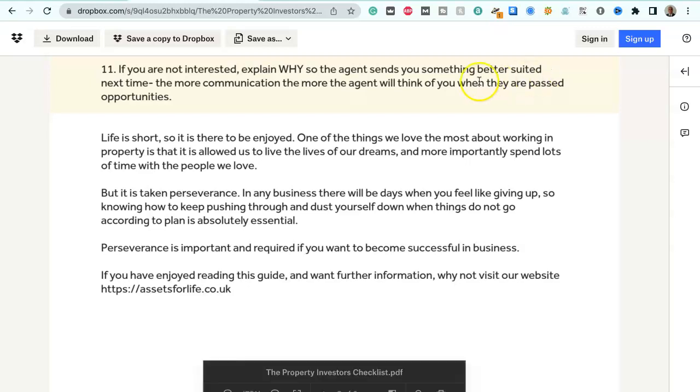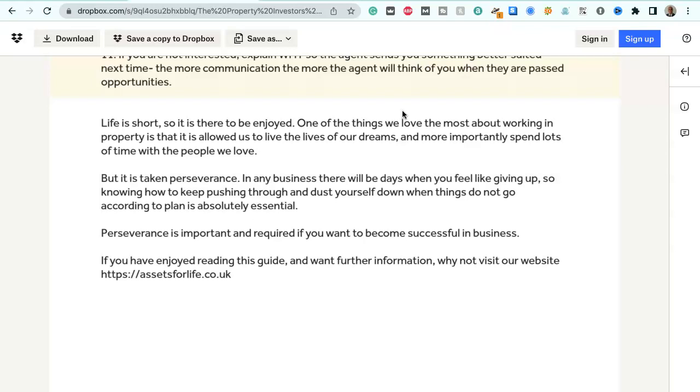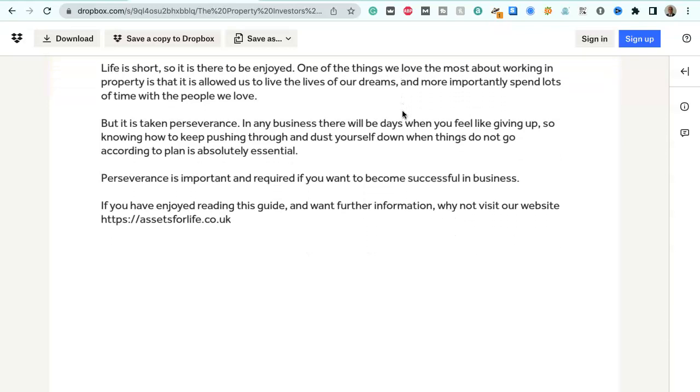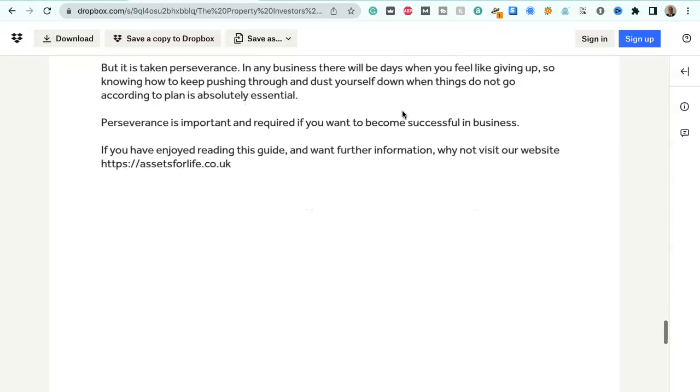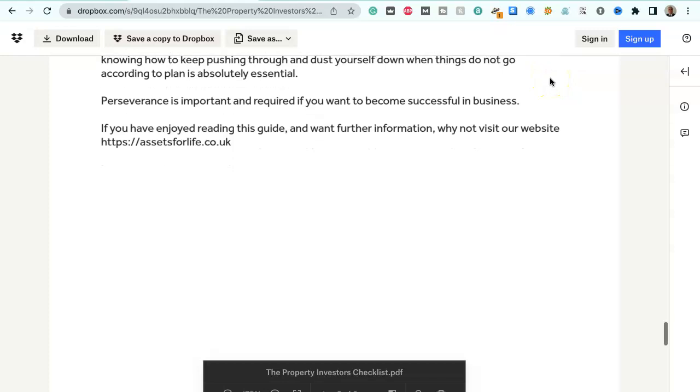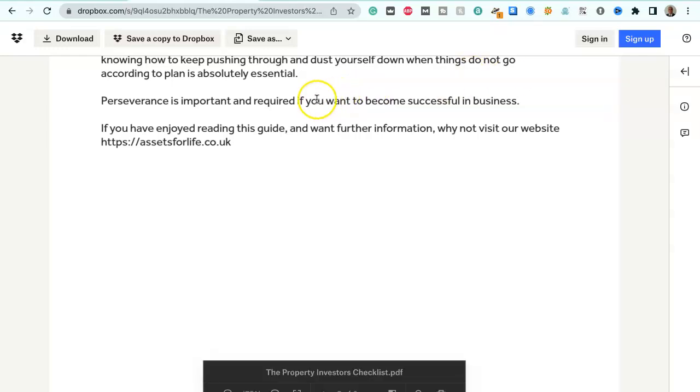The more communication the more the agent will think of you when they have past opportunities. Life is short so it is there to be enjoyed. One of the things we love the most about working in property is that it has allowed us to live the life of our dreams and more importantly spend lots of time with people we love. But it has taken persistence. Perseverance in any business there will be days when you feel like giving up. So knowing how to keep pushing through and dust yourself down when things do not go according to plan is absolutely essential. Perseverance is important and required if you want to become successful in business.